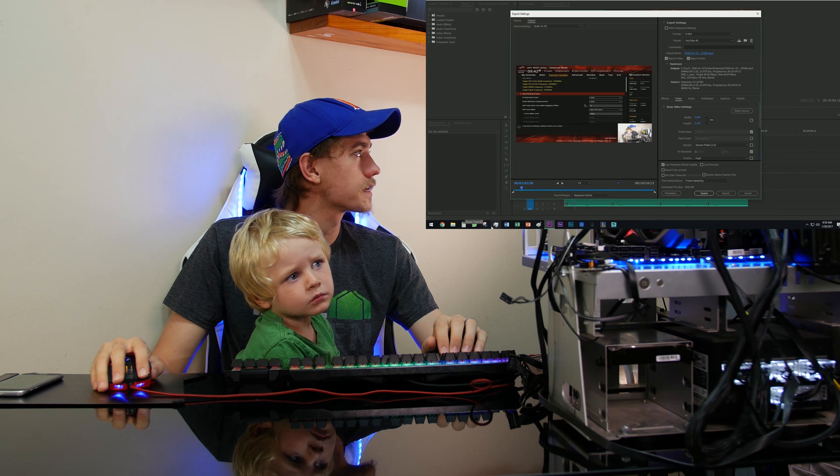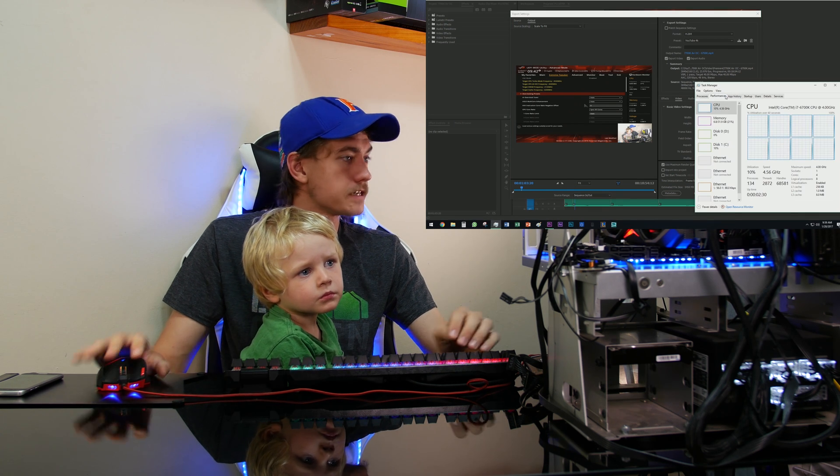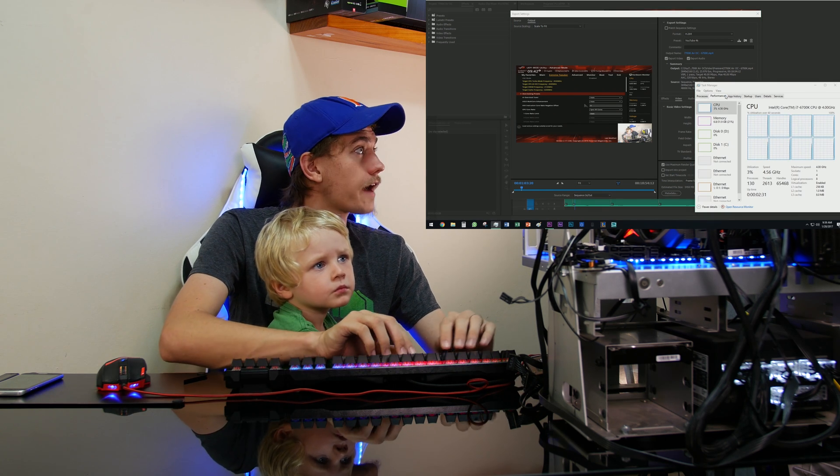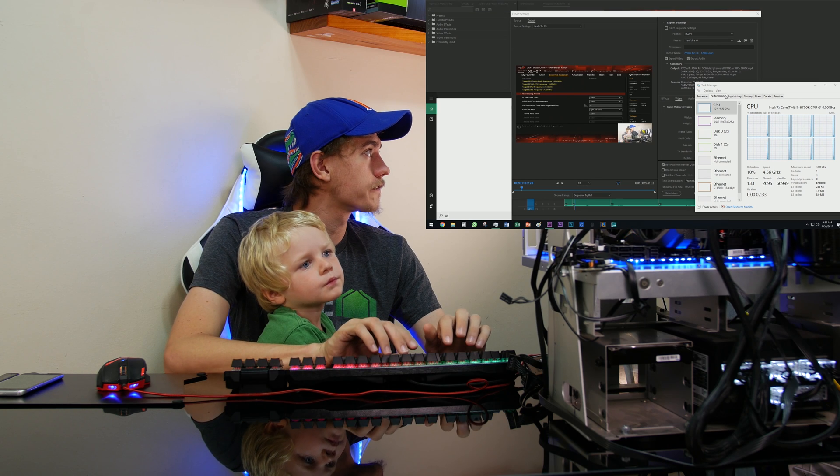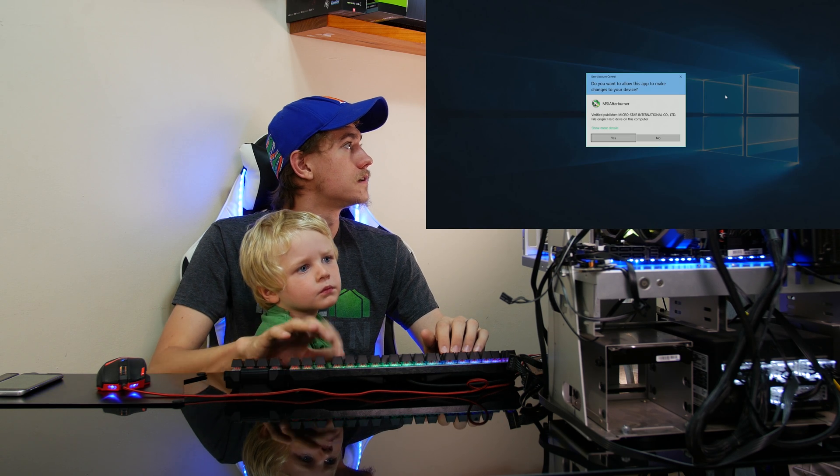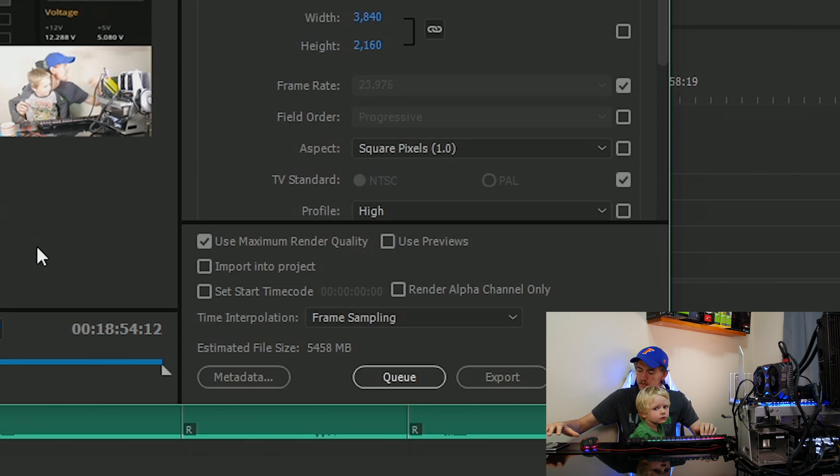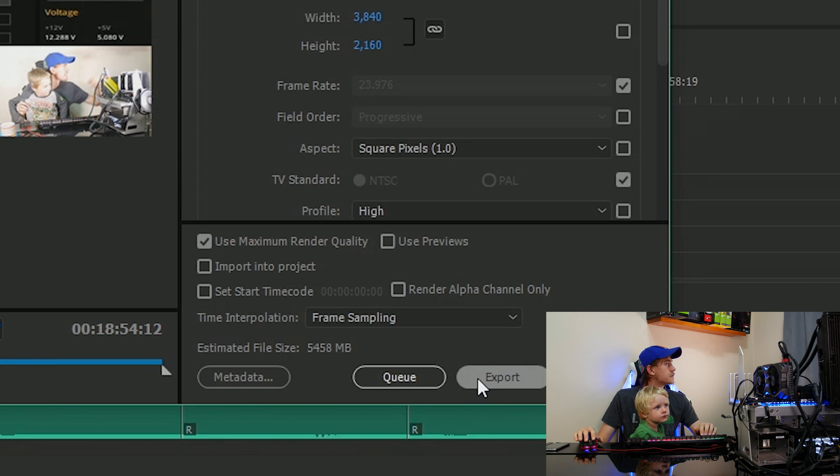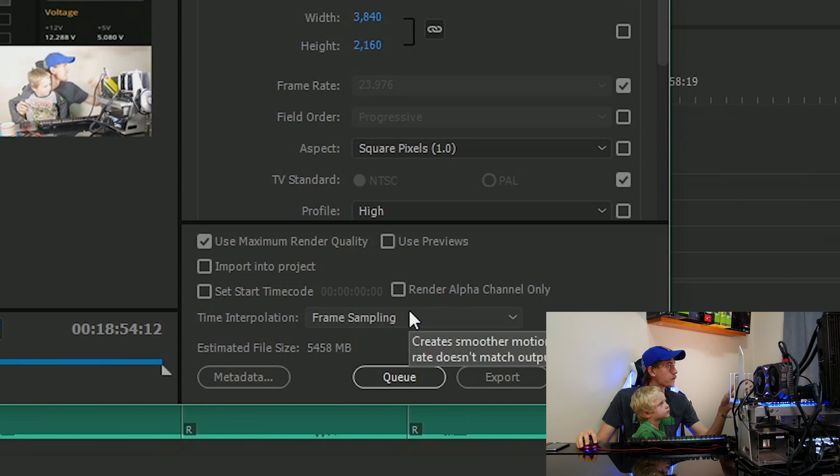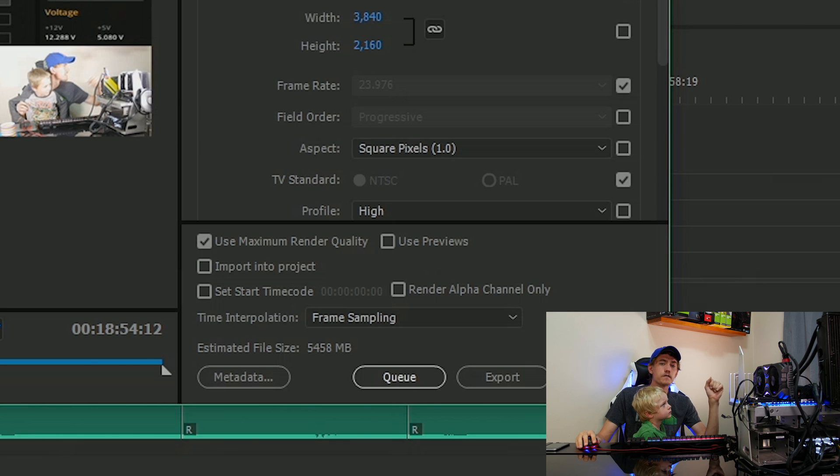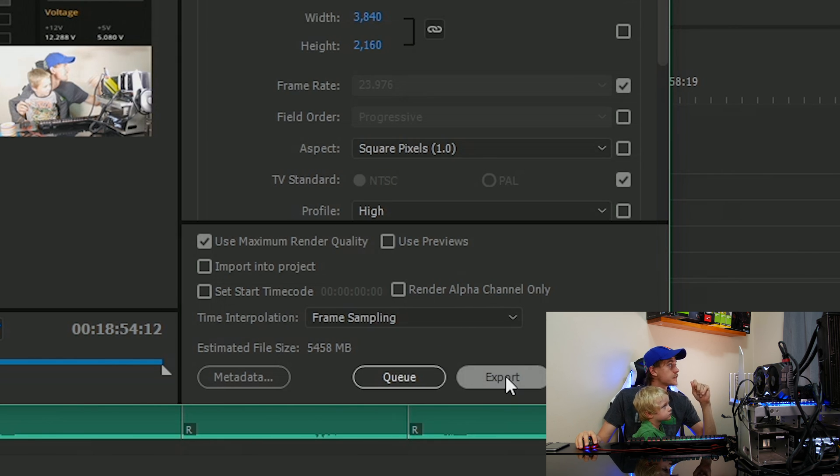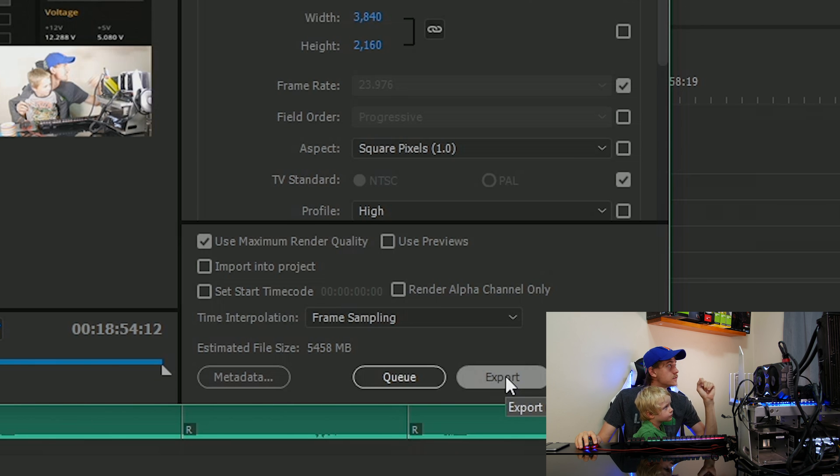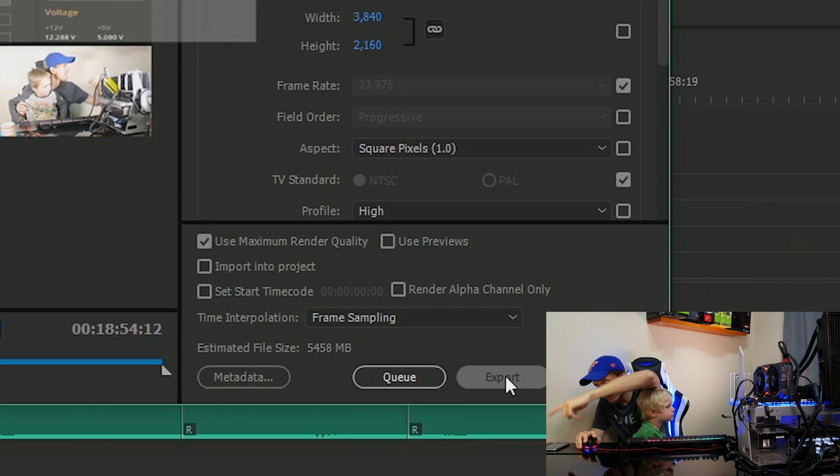I just need to make sure it's going to the correct place. So we'll have it exporting there. I'm also going to pull up task manager and MSI afterburner to just monitor everything as it happens. So we're going to start the timer as soon as I hit export. So you can see it's roughly about just over 4 to 4.25 gigabyte file. So let's see how long this one takes. Go.